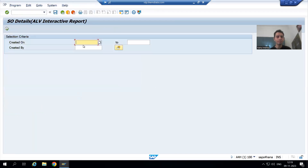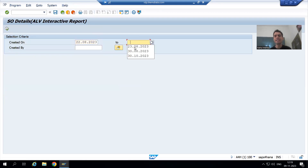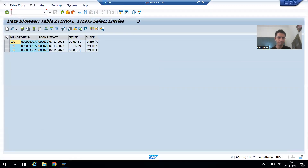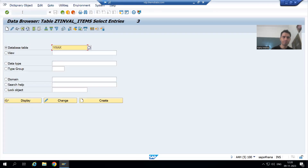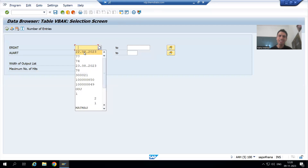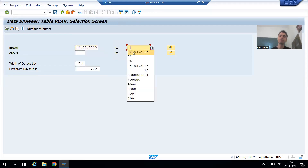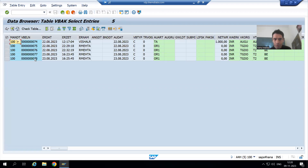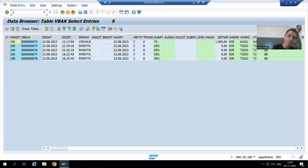I will execute the report. This time we will go for 22nd August to 23rd August. We are getting order numbers 74, 75, 76, and 78. Firstly, we will check in the VB8A table. It is always a technical person's responsibility to test a few scenarios before assigning it to the functional person. We put 22nd August to 23rd August and here we have order numbers 74, 75, 76, 77, and 78.